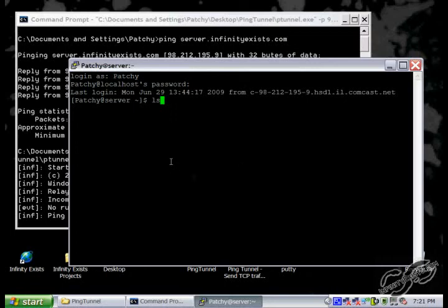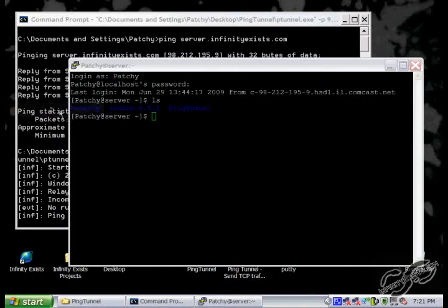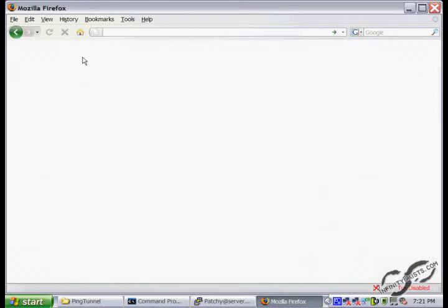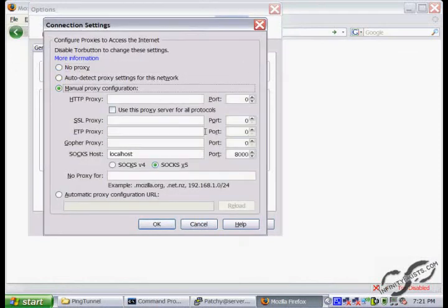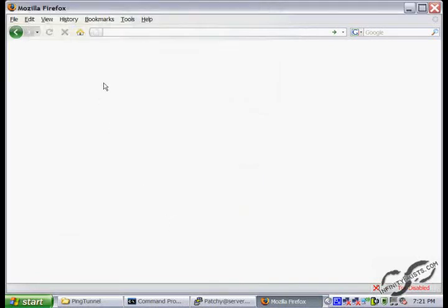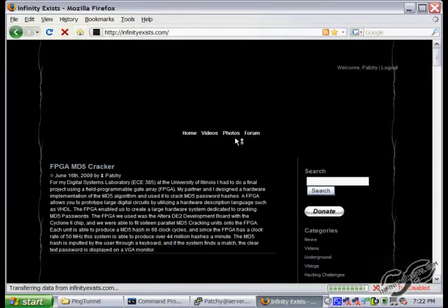Everything seems to be working. We can configure our browser to connect to the SSH tunnel, and our internet traffic will be tunneled through the ping tunnel. And as you can see, I can connect to InfoNASys.com.